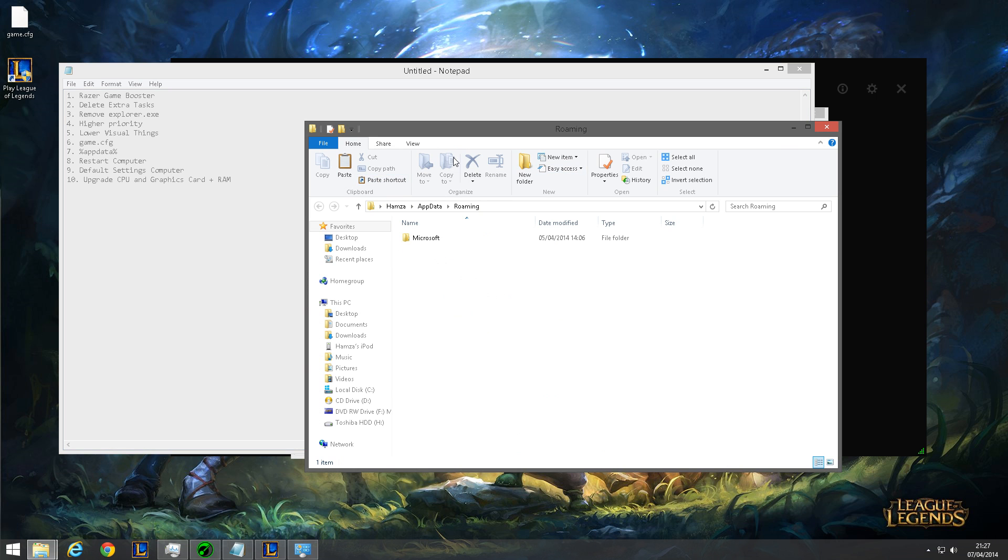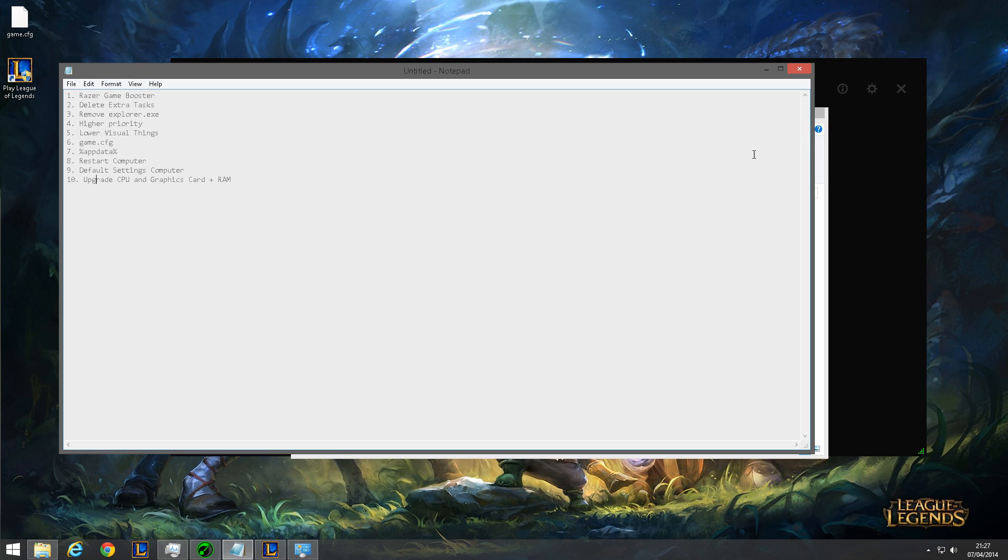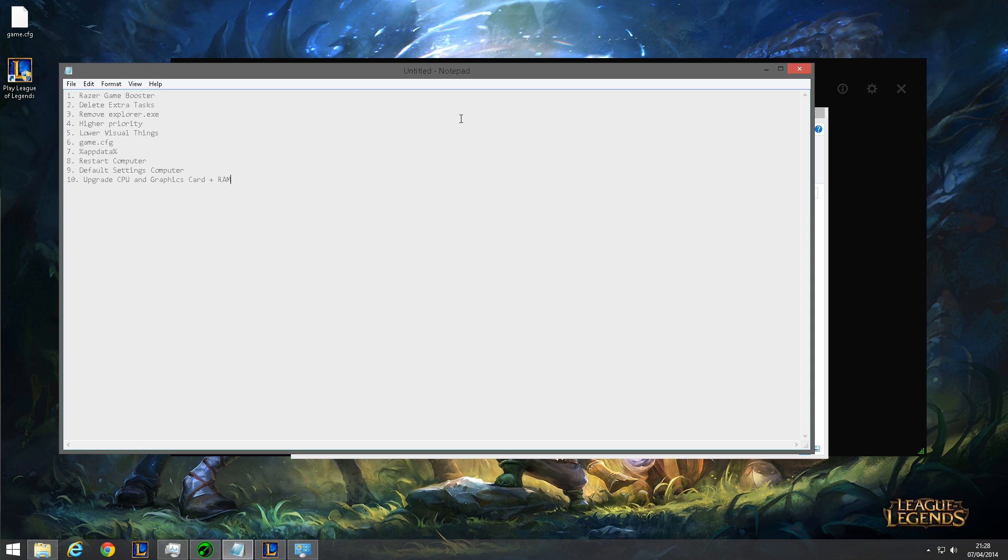Another thing you can do is reset your computer to factory default. That will basically free up any random things that you don't even know about, like viruses and stuff, that are just using RAM for no reason.